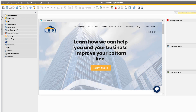Welcome to our video edition of Learn with LBSI for the month of June 2020. This month's topic is on various right-click functionality in the business partner master data, the item master data, the sales order, and the purchase order. Let's get started.